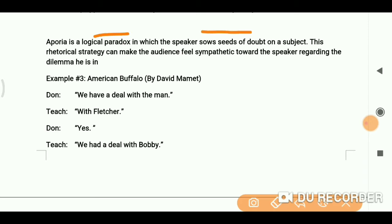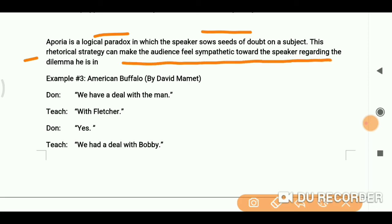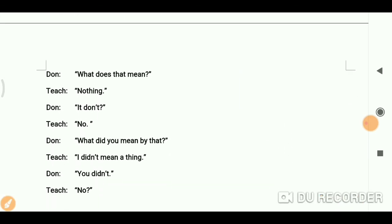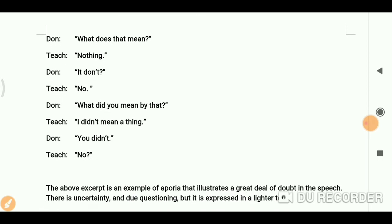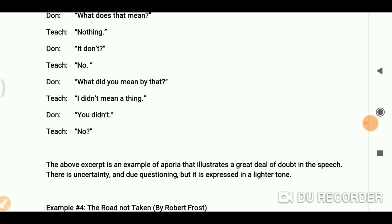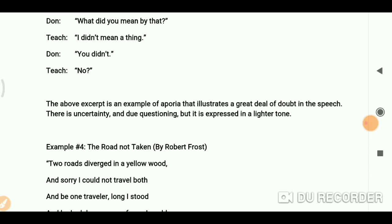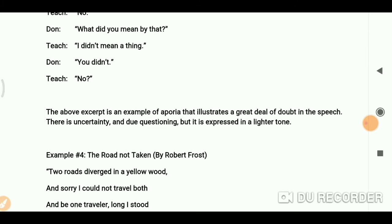Aporia is also a logical paradox in which the speaker sows seeds of doubt on a subject. This rhetorical strategy can make the audience feel sympathetic towards the speaker regarding the dilemma they are in. Here is an example from 'American Buffalo' by David Mamet: 'We have a deal with the man — with Fletcher.' 'Yes, we had a deal with Bobby.' 'What does that mean?' 'Nothing.' 'You don't know what did you mean by that?' 'I didn't mean a thing.' 'You didn't?'